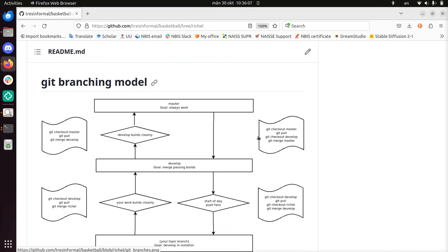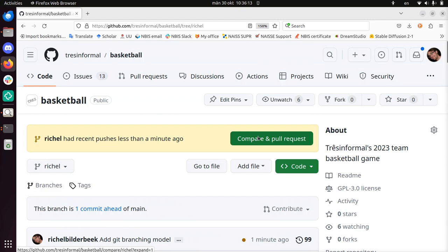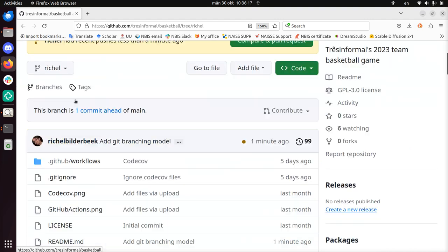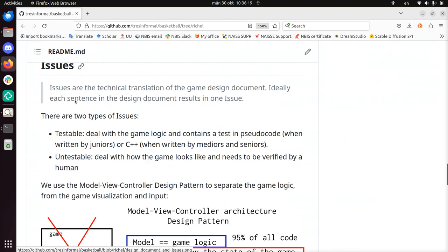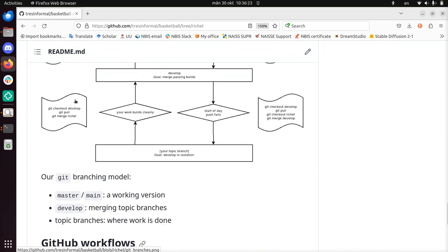Hi, I would like to talk about a standard Git branching model that we use — for example, my team Trash and Formal uses it for their latest game called Basketball. We use a standard Git branching model in which you have a master or main branch, a develop branch, and some topic branches, and these branches have three different purposes.